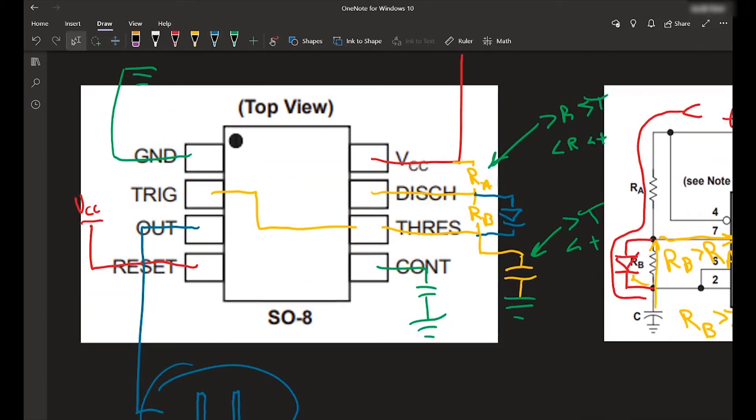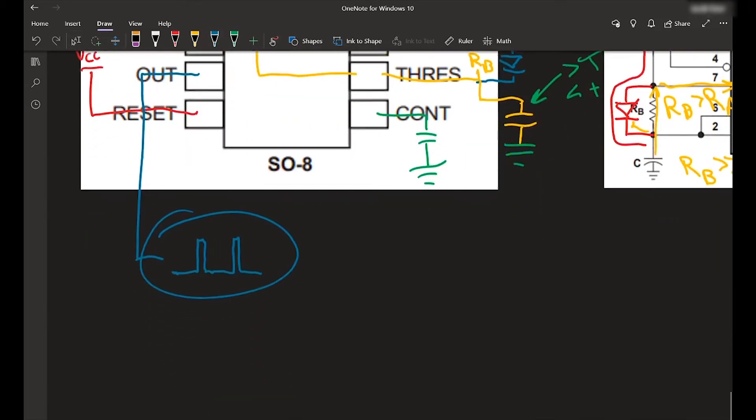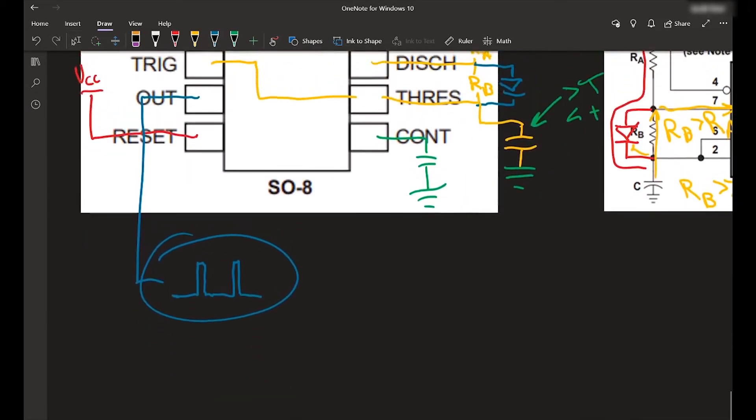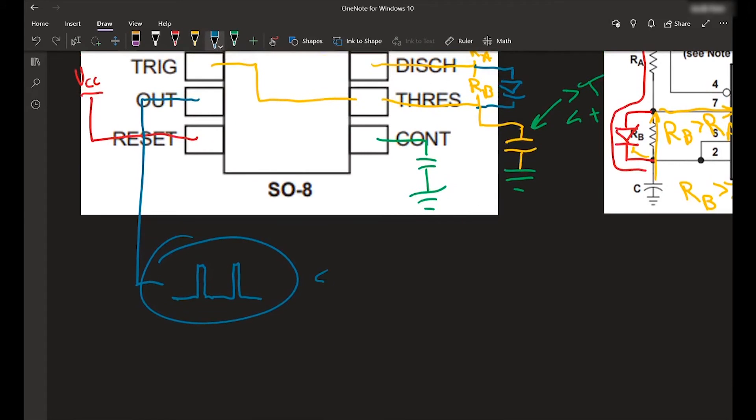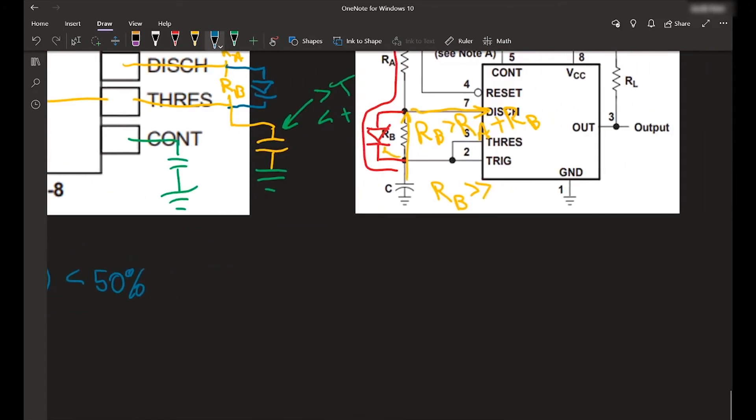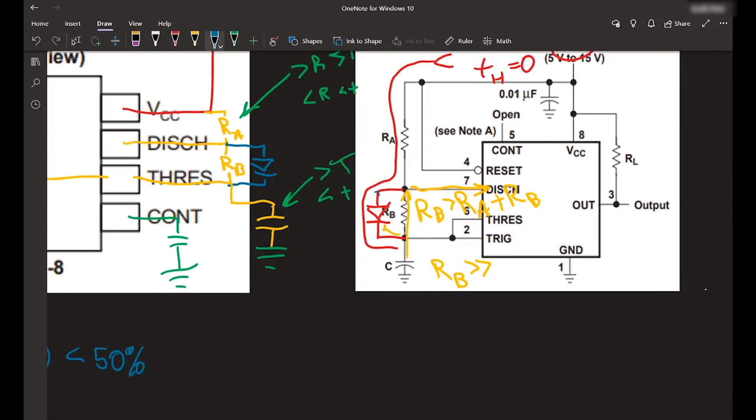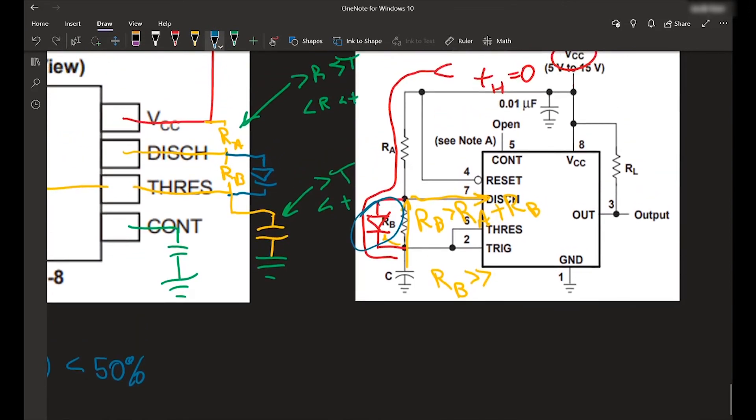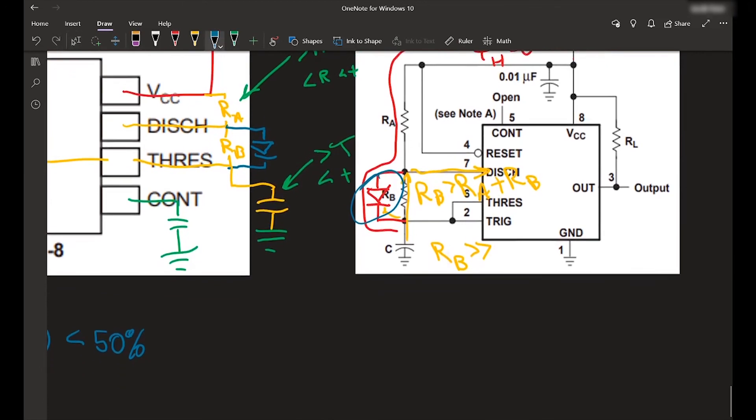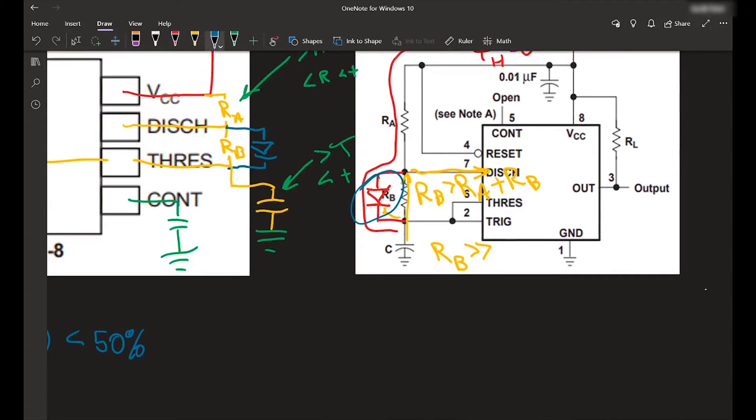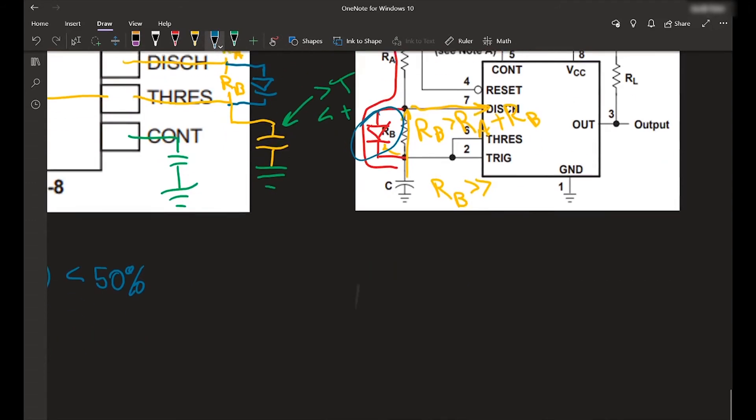Looks like we've got everything hooked up. So to get a duty cycle below 50%, basically all you need to do is bypass RB. That allows the charge time to be extremely fast if RA is low and discharge time to be long if RB is high.